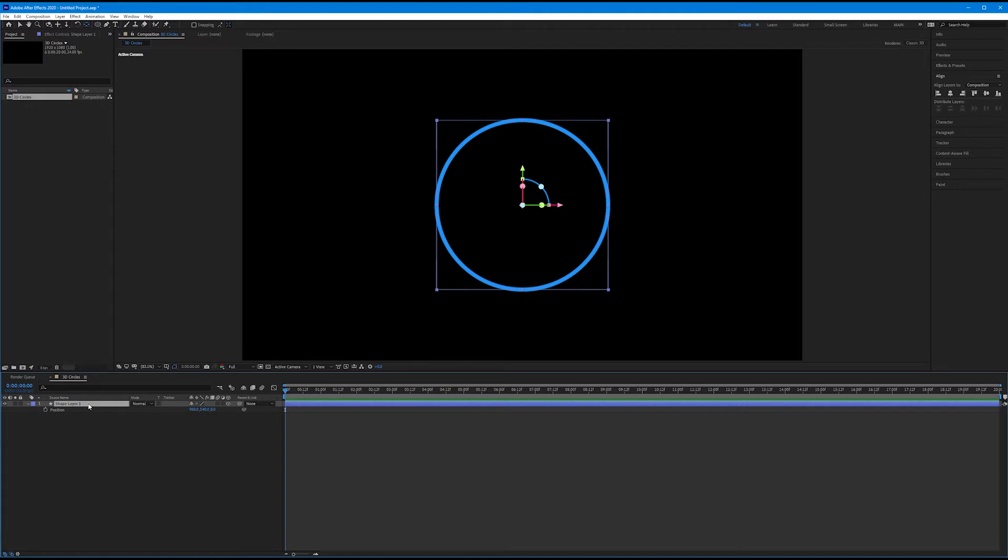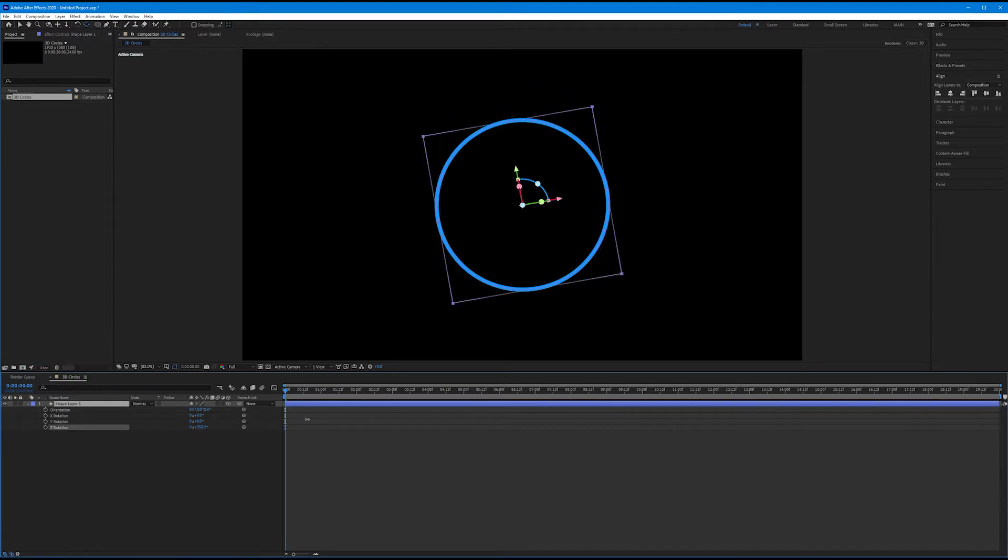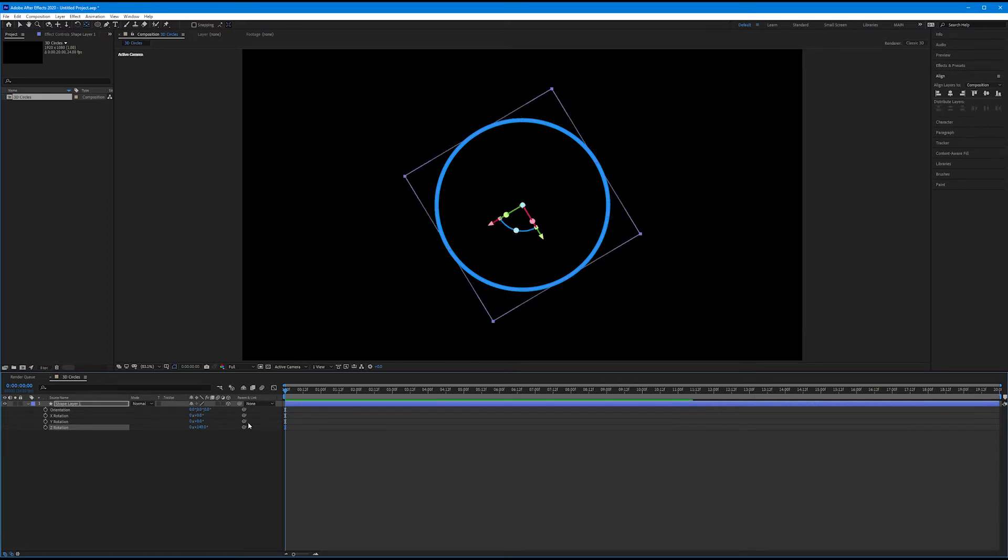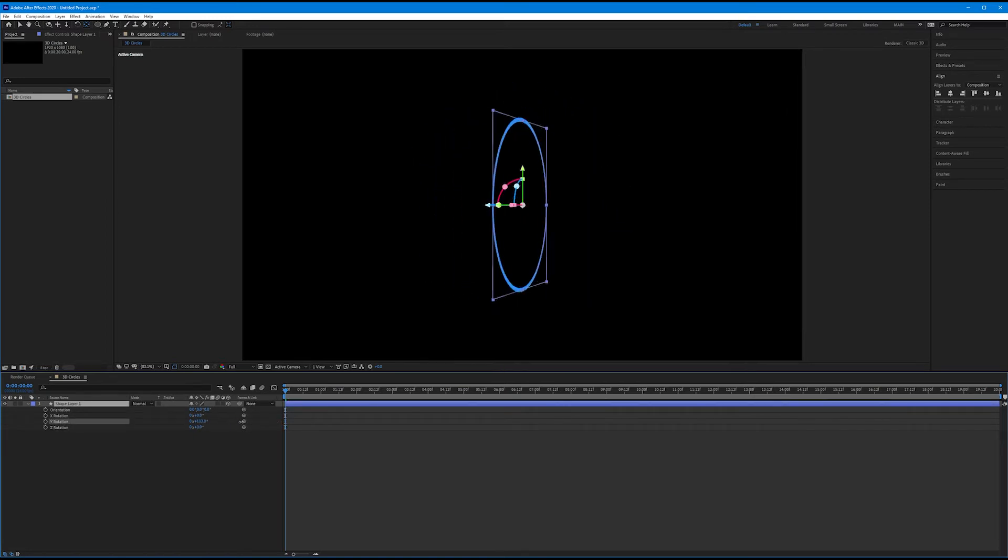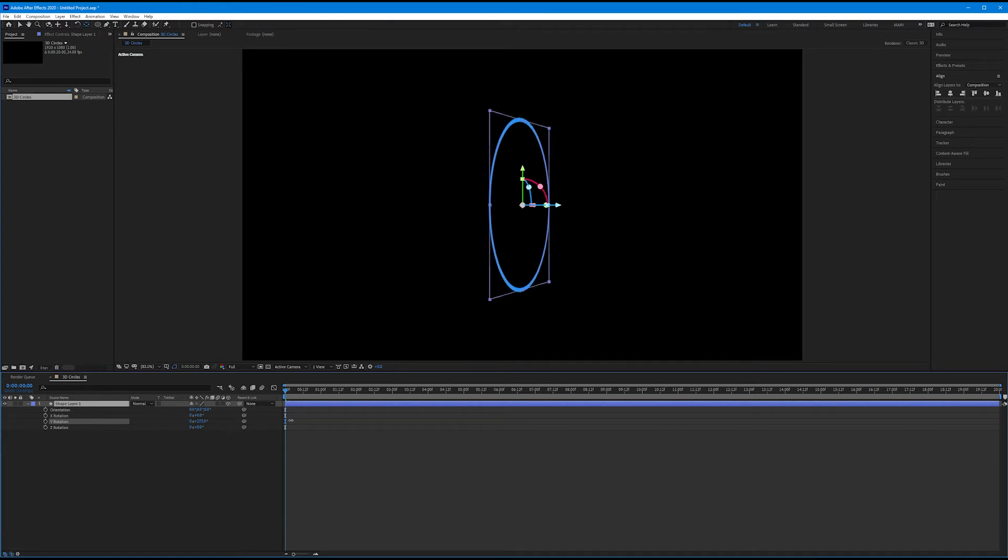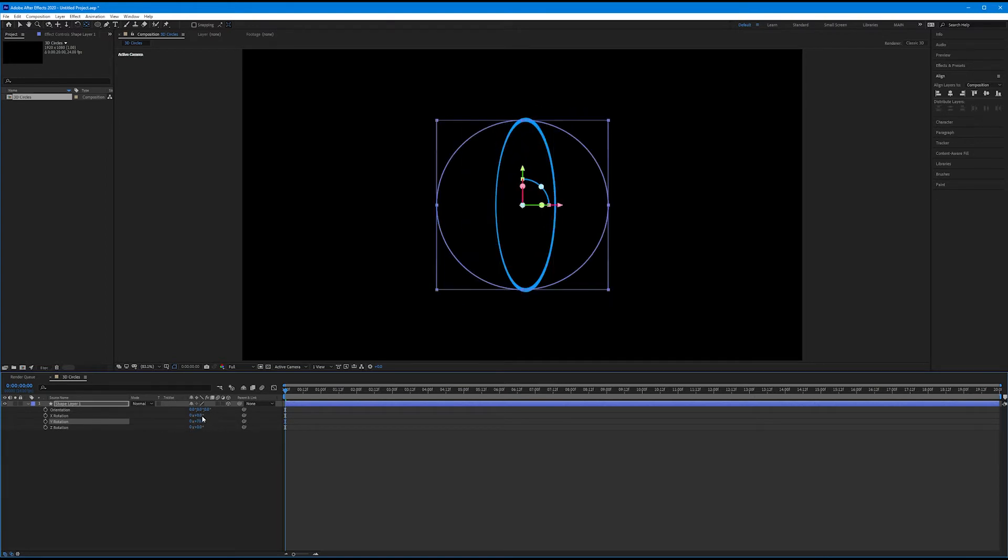Likewise, if I hit R on my shape layer 1 and bring up rotation, we now have our X rotation, our Y rotation, and our Z rotation. Now, rotation in 3D is a little strange because our Z rotation is flat. So it's technically now our Y rotation because it's moving along the Y axis. It's rotating along the Y axis. That's kind of the 3D axis now.